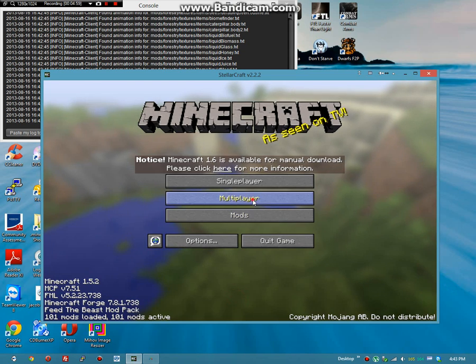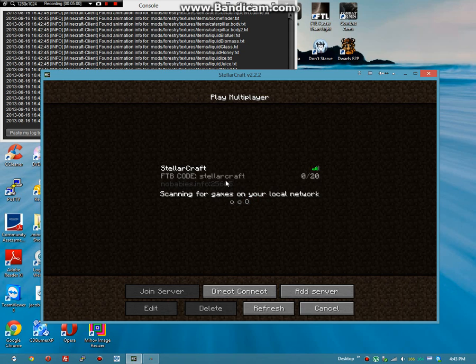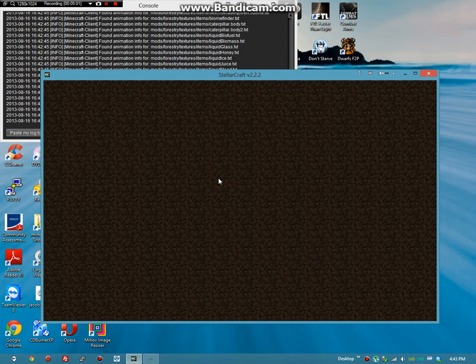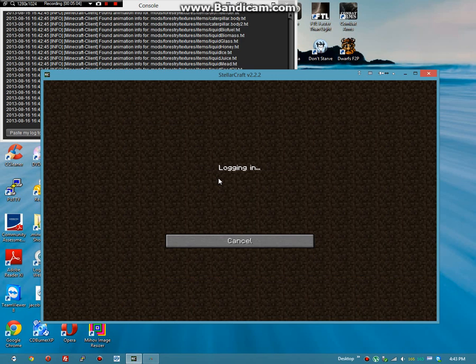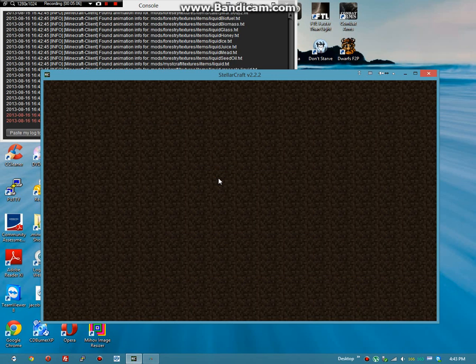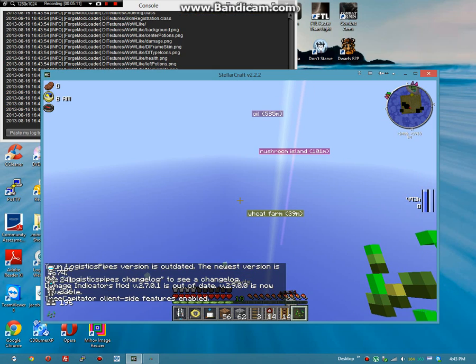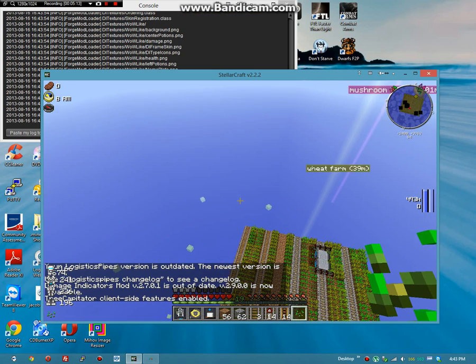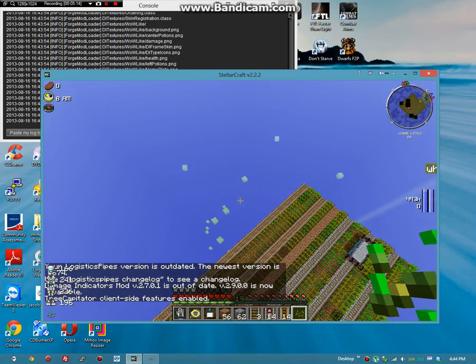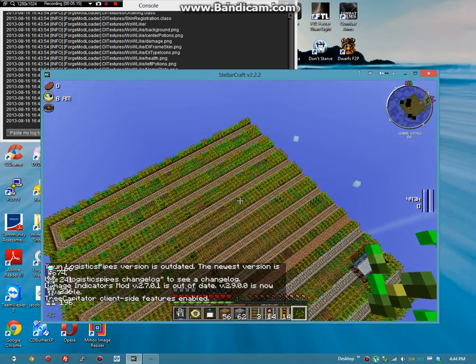And now we'll launch up. Logging in. And so now we are logged in.